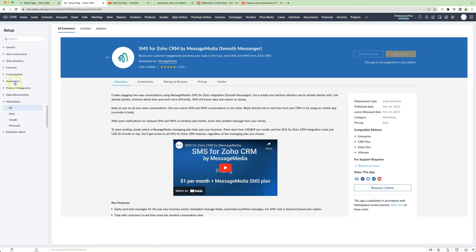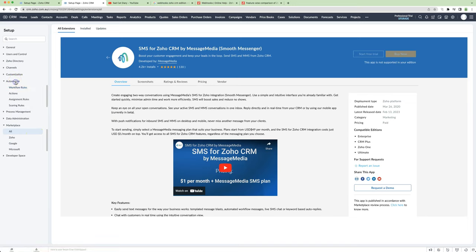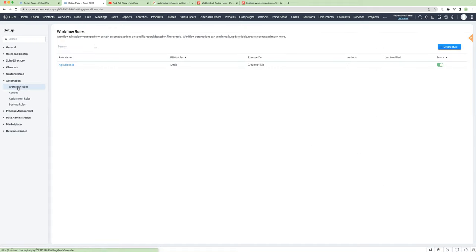But what they can do is, if they want to send out automated SMS, what we can do is send out SMS using a webhook.